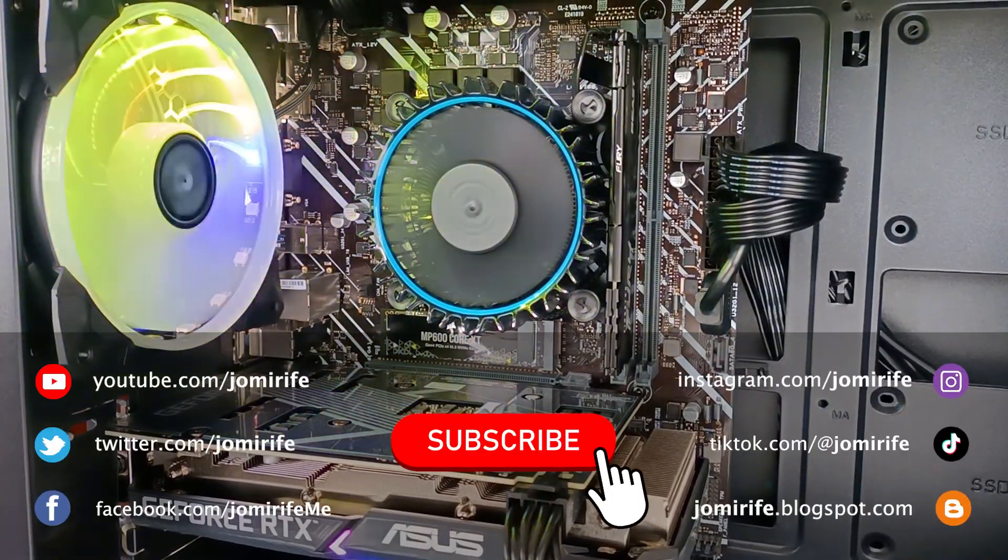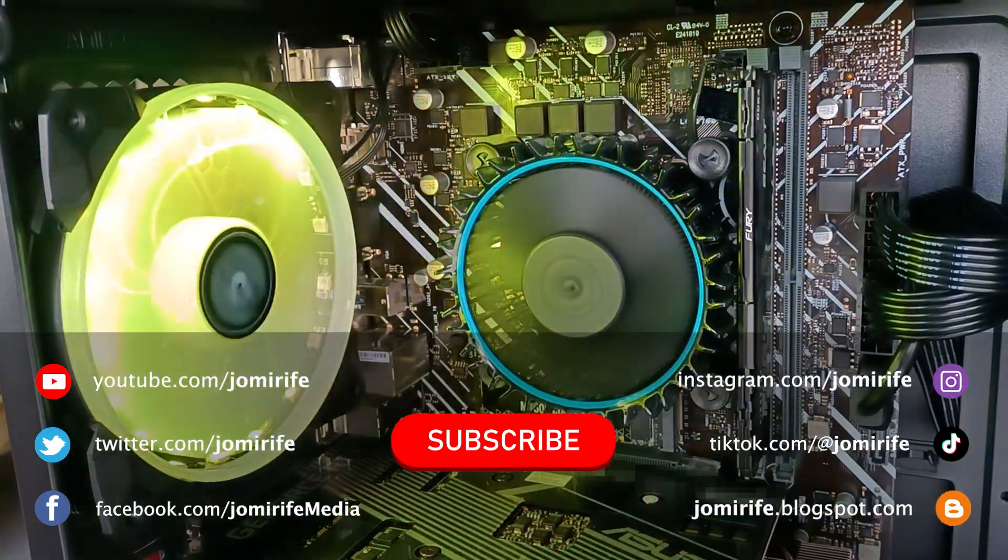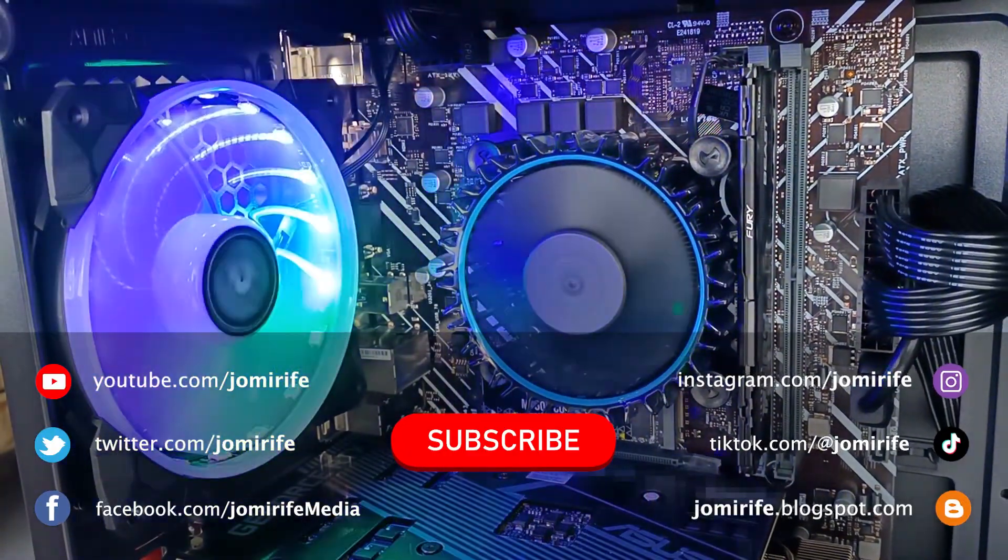But now, subscribe to the channel, because I post new videos every week.